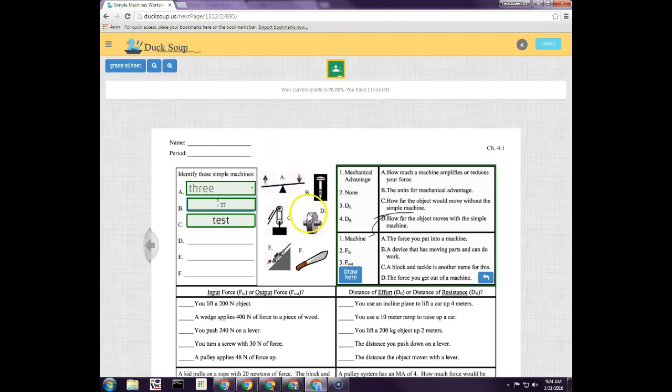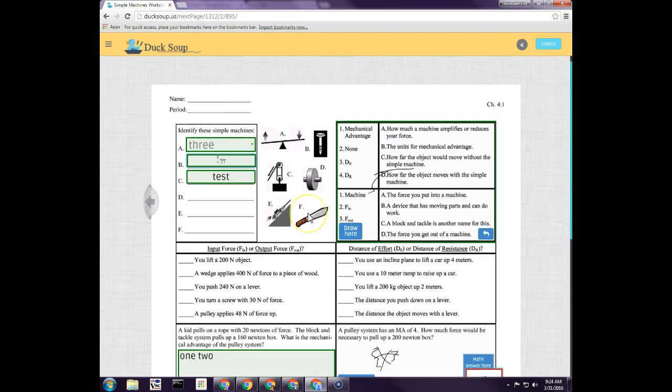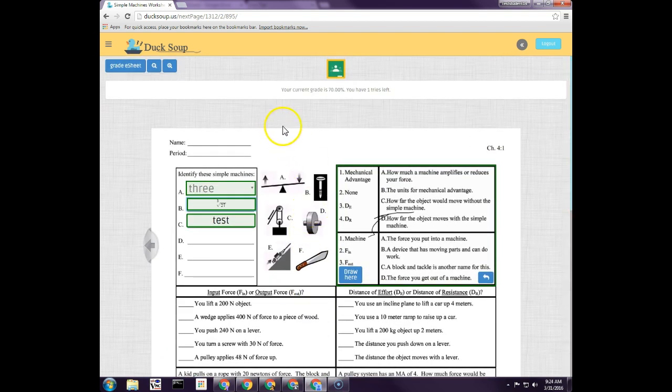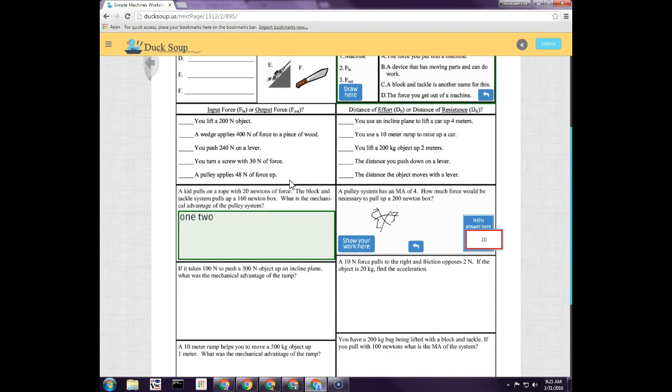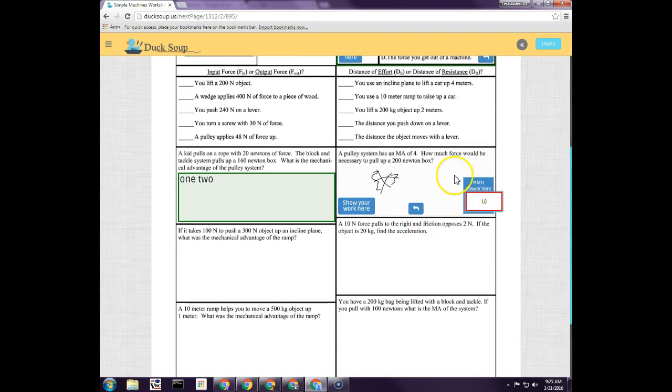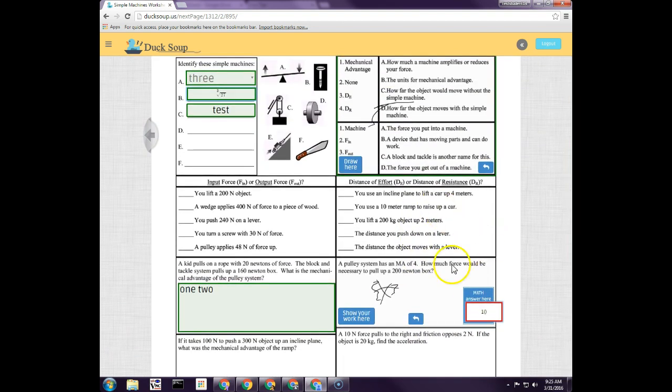So this is a student right here, and once a student has graded it, it defaults to two tries and you can change that in the settings. The student actually on their second try, it shows them what they missed. So right here is the one I missed, and so this is the one on my second try I want to try to fix.